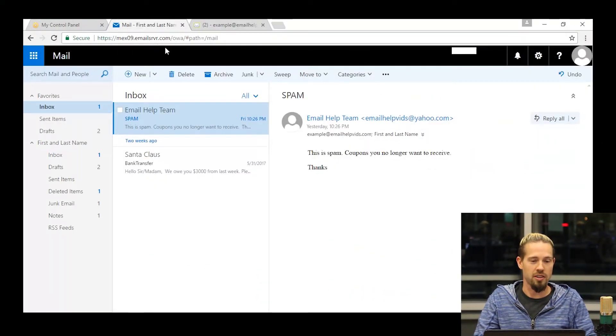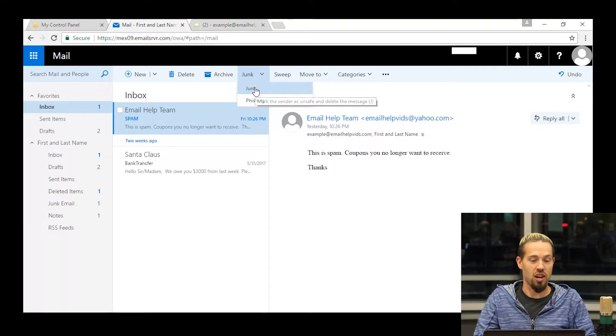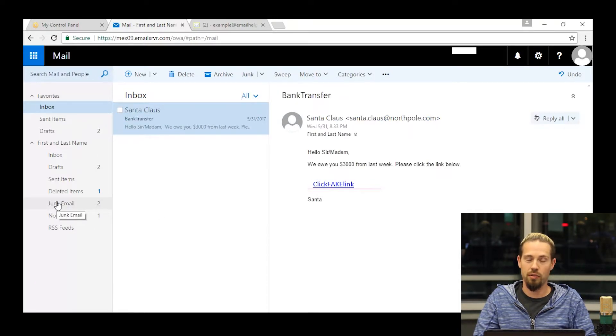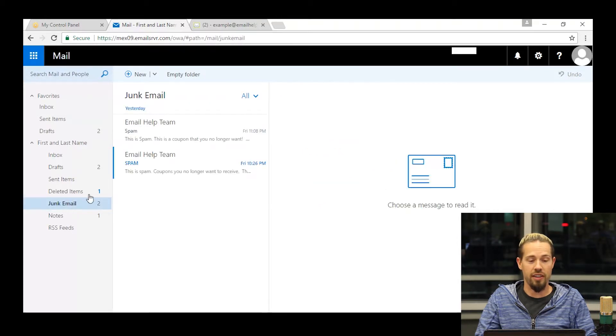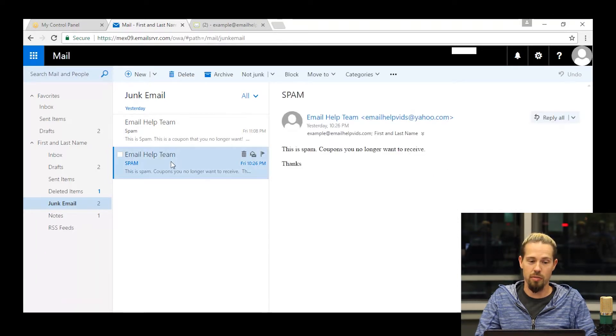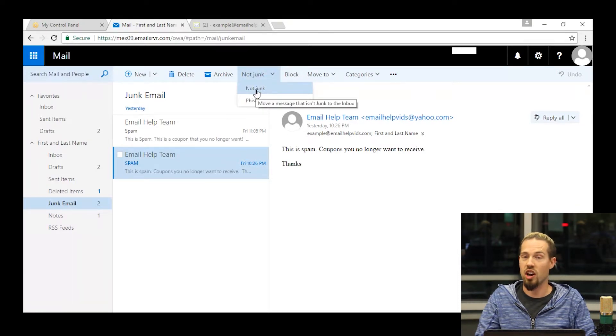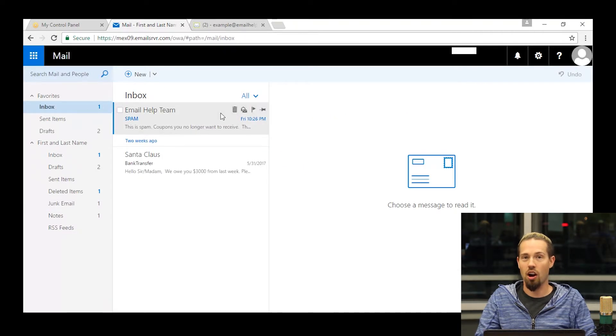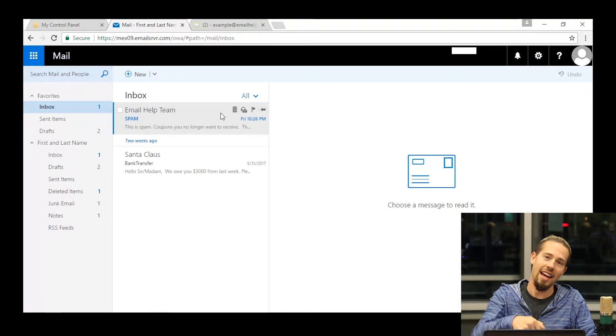So you're an end user and you want to manage your own blacklist and safe list without having to bother your email administrator. In the Outlook web app for a hosted exchange mailbox, there are a couple of ways. You can click on a mail, hit the down arrow and say it's junk — that moves it to your junk email folder and adds that email address to your individual blacklist. On the other side, if something's landing in your junk email and you'd like it in your inbox, you can select that message, hit the down arrow and say it's not junk. That moves it to the inbox, removes it from the blacklist if it was there, and adds it to your safe list.